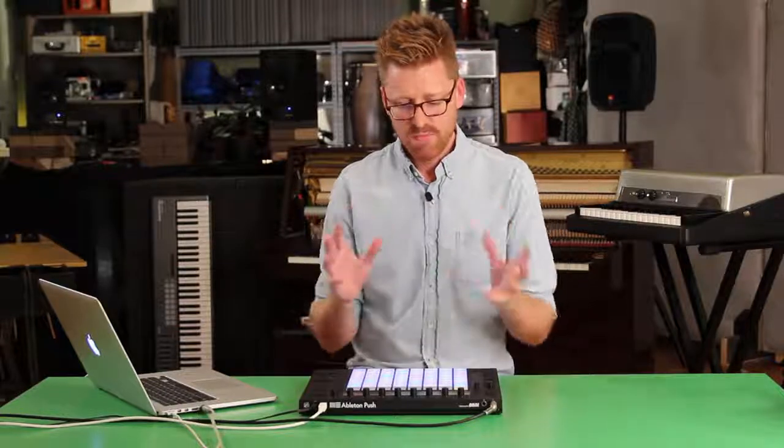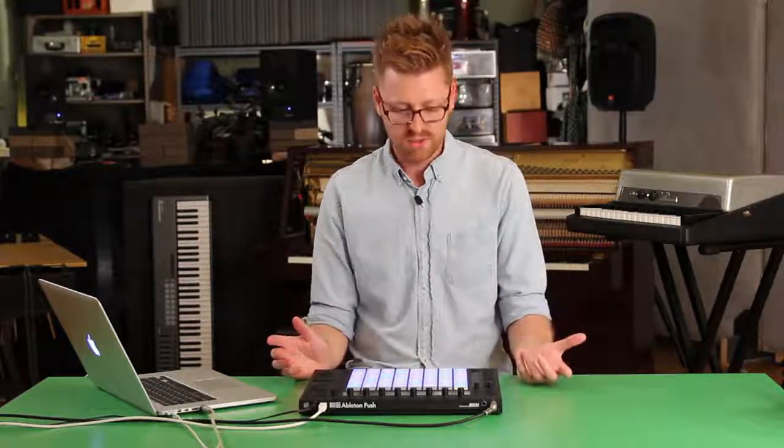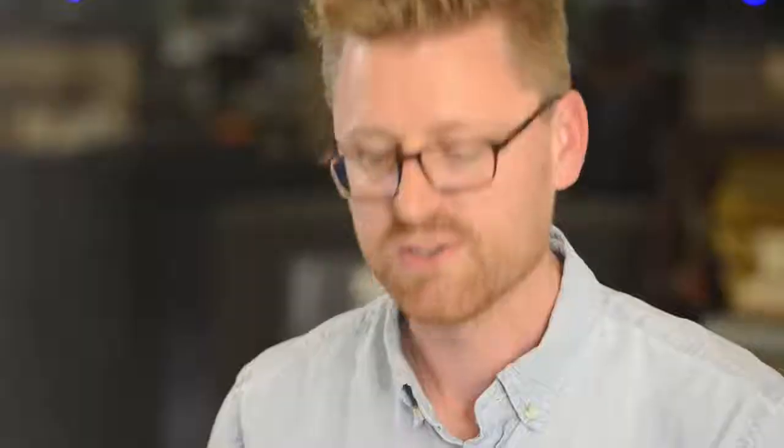Chain-selected crossfades, what are they? In a nutshell, they're a really cool way to crossfade between sounds that are in a rack.